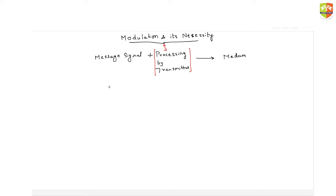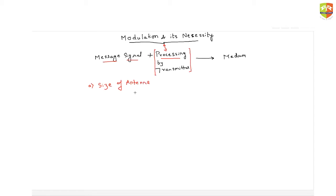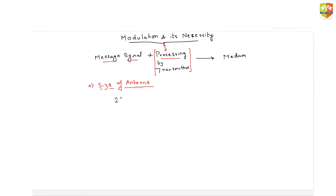There are three reasons why modulation — that is, processing of the message signal — is required. The first reason is the size of the antenna. The size of the antenna is very important; when you design anything, you don't want the antenna to be hundreds of meters. If you take a typical message signal, like the frequency with which we speak, it will be just a few kilohertz — let's say 20 kilohertz.